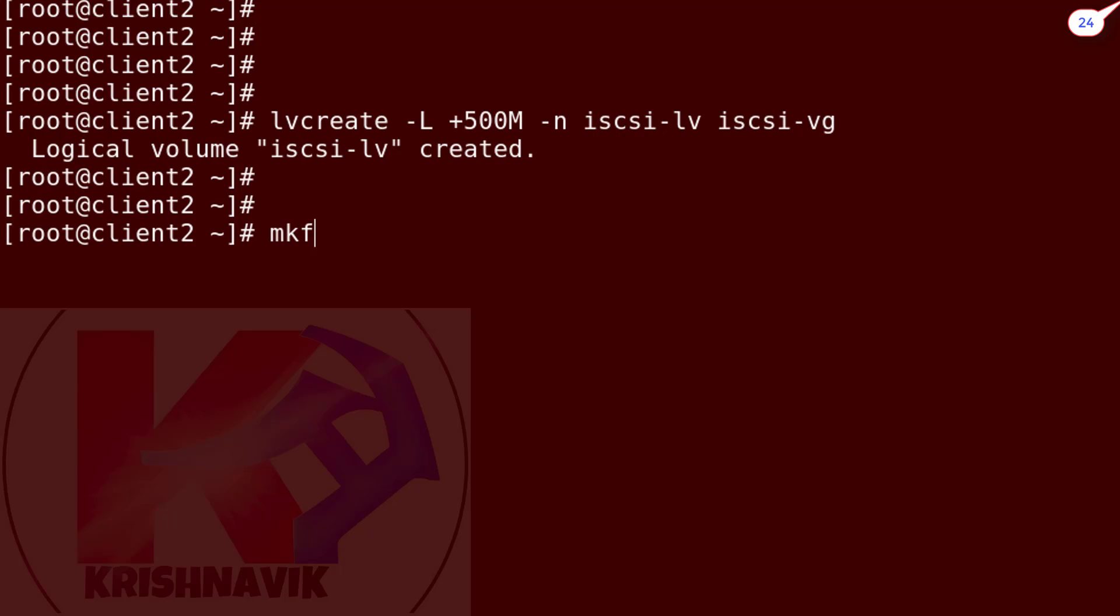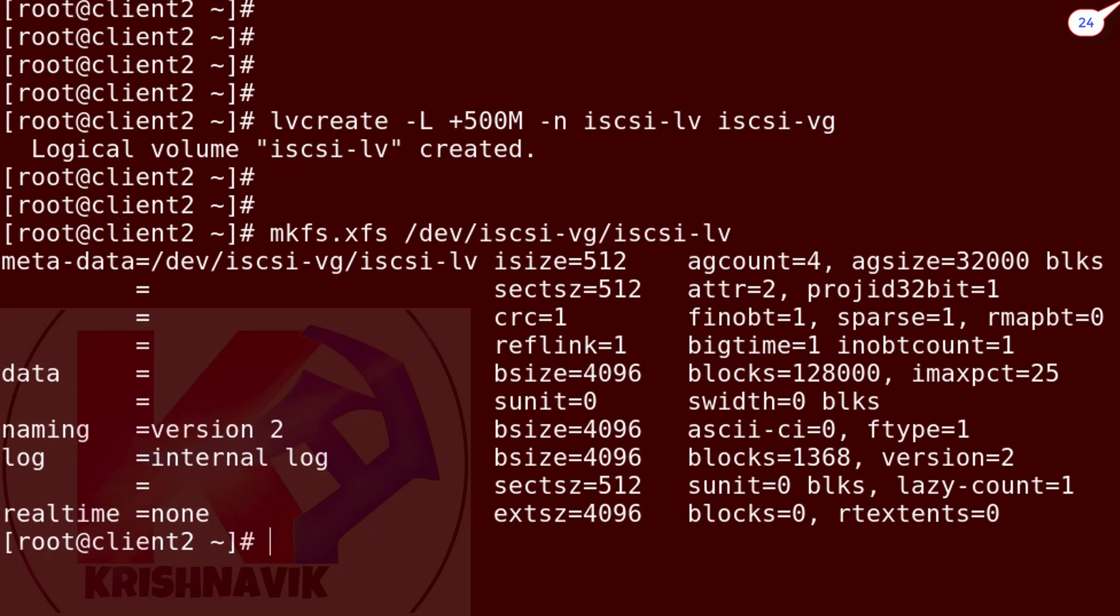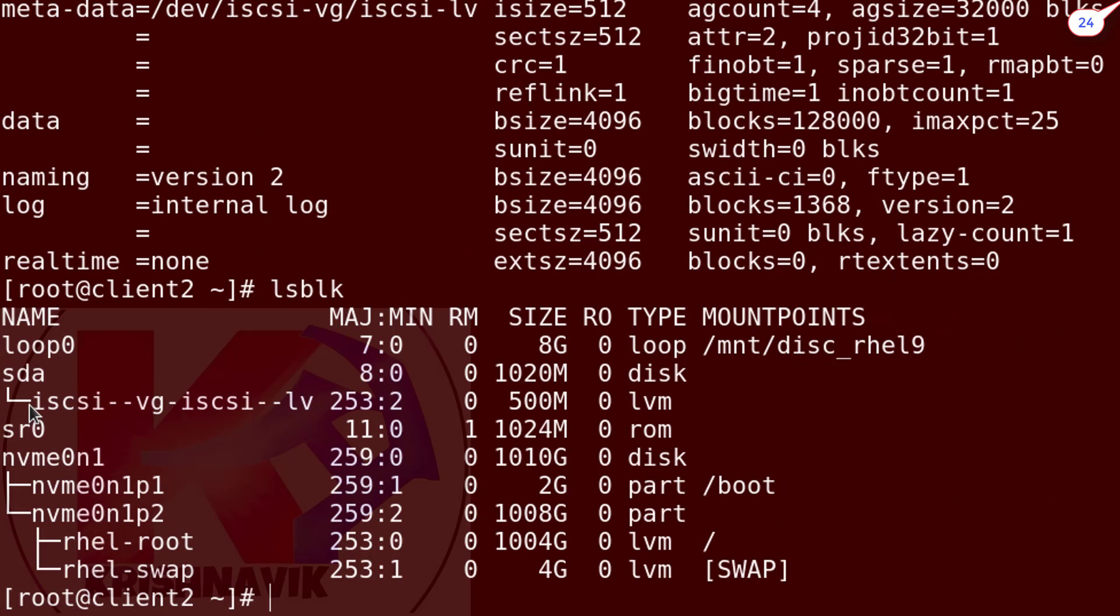Now type the following command to format this LV with XFS file system. Done successfully. Type lsblk command to verify it. Okay, perfect.